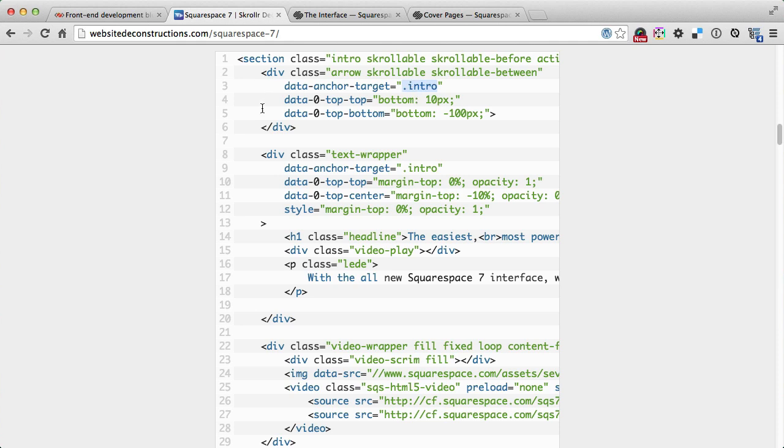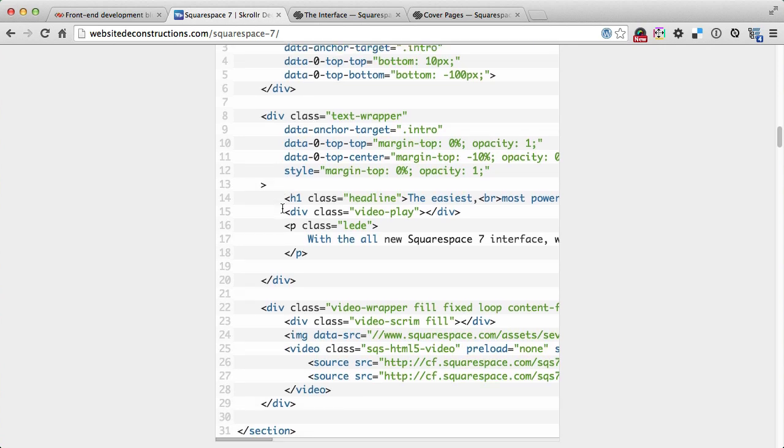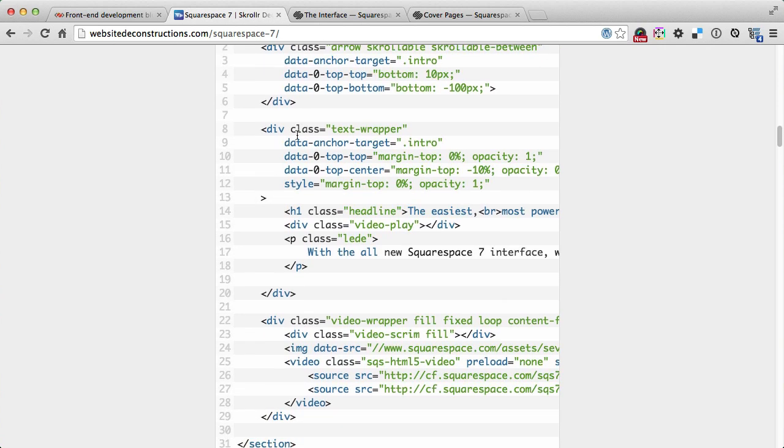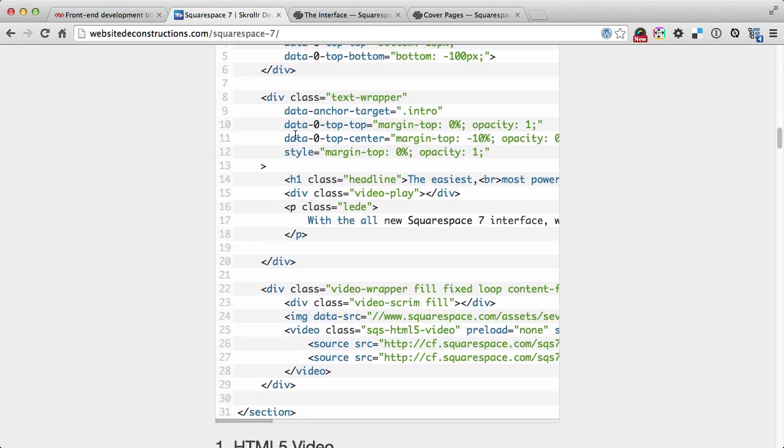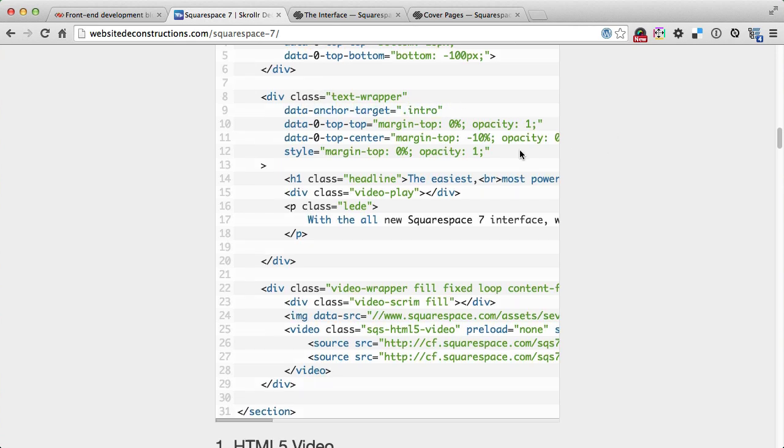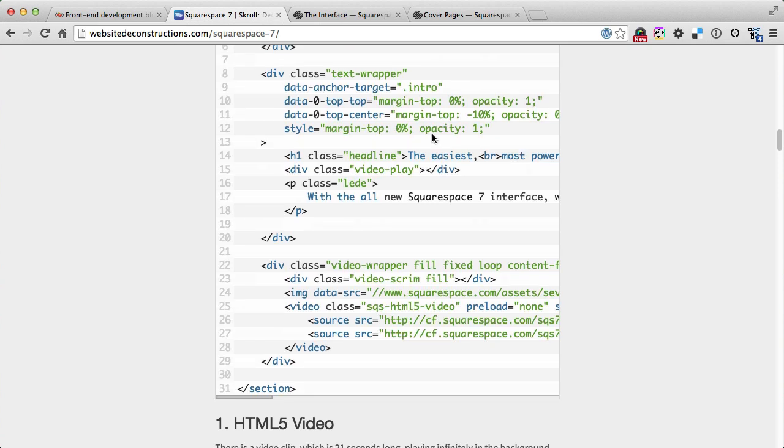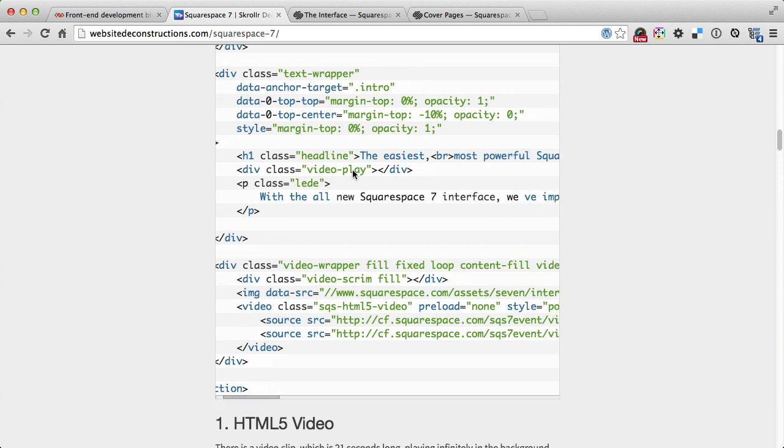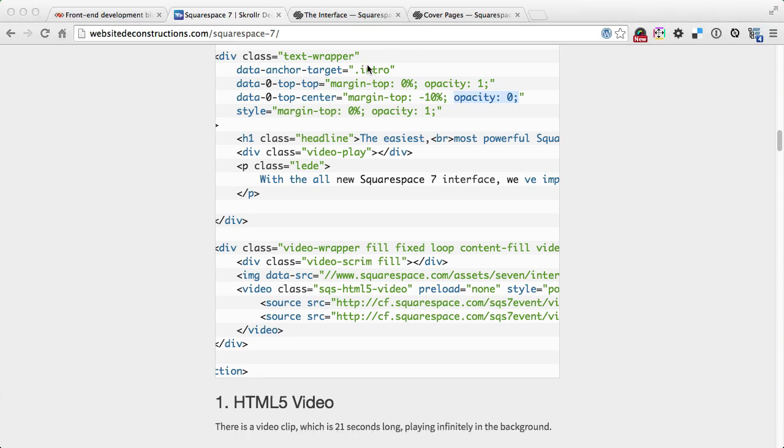Data anchor target defines the point or the HTML element which controls the position and styling. The intro class is on the main section, meaning the position of the section defines the position of the arrow at certain points and also the text wrapper. The text wrapper also has data anchor target set to intro class. It's animating from margin 0 to margin top minus 10 and opacity from 1 to 0. It's fading out when the center of the intro container is at the top of the viewport.